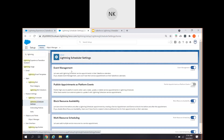What is event management? If you enable this event management, we can allow users to add the Lightning Scheduler service appointments to their Salesforce Calendar. So if you disable it, then they will not be able to add these scheduler appointments to their calendars. That is the advantage of enablement - or if you want to disable, you can disable it.